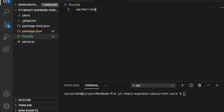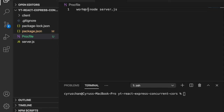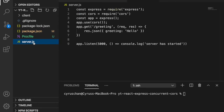Next we are going to add a Procfile and then we add a worker and then 'node server.js'. We add this file to let Heroku know that you are working with Node.js. Since we are not working with web but with a server, we put this as 'worker', and then we go back to server.js.